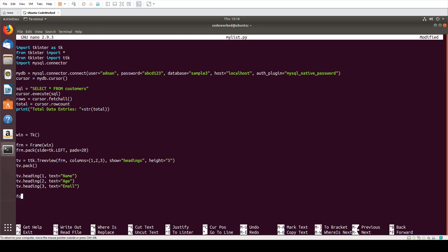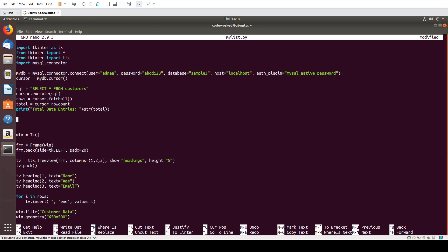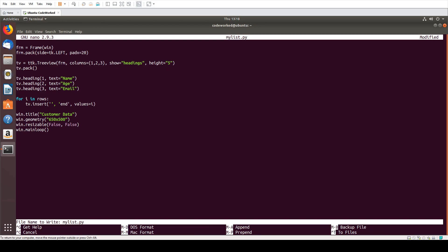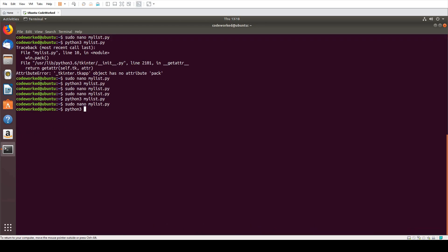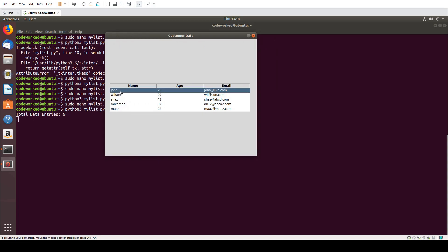Here we create a for loop to insert data into the Treeview. We call tv.insert() with values equal to i for each row. Let's try it now — we can see it is showing total data entries: 6. We have all six records displayed in the table.